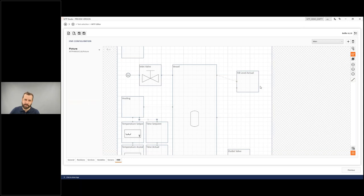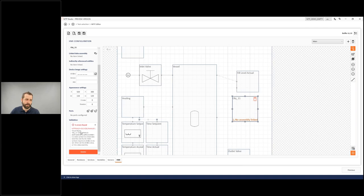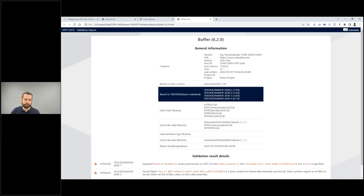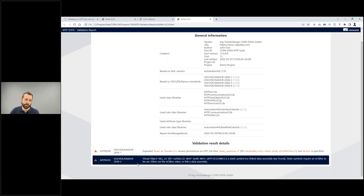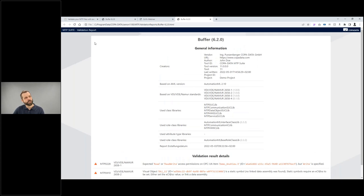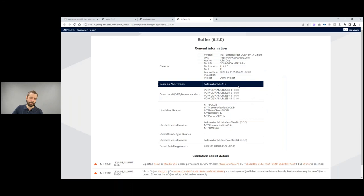Live validation applies to all entities. To see a complete list of all errors and warnings, click the validation button at any time. This generates a validation report with basic MTP information and a detailed list of all problems found. As mentioned, the online validation tool is also available — you can upload your own MTP files and get such a validation report for free.